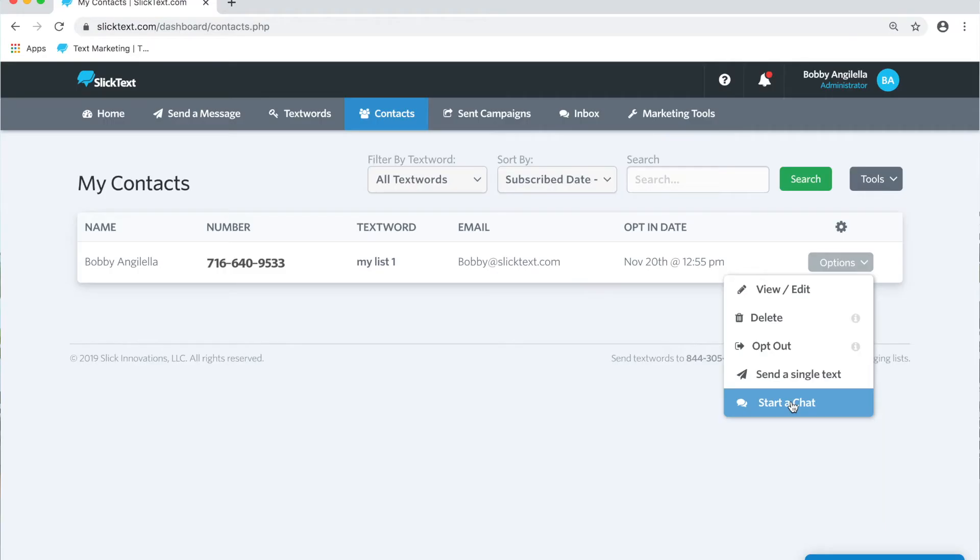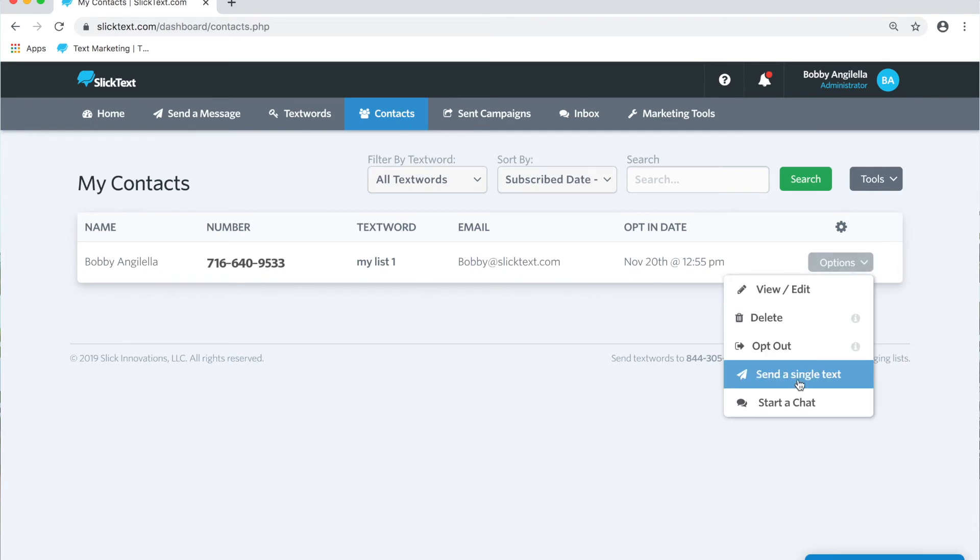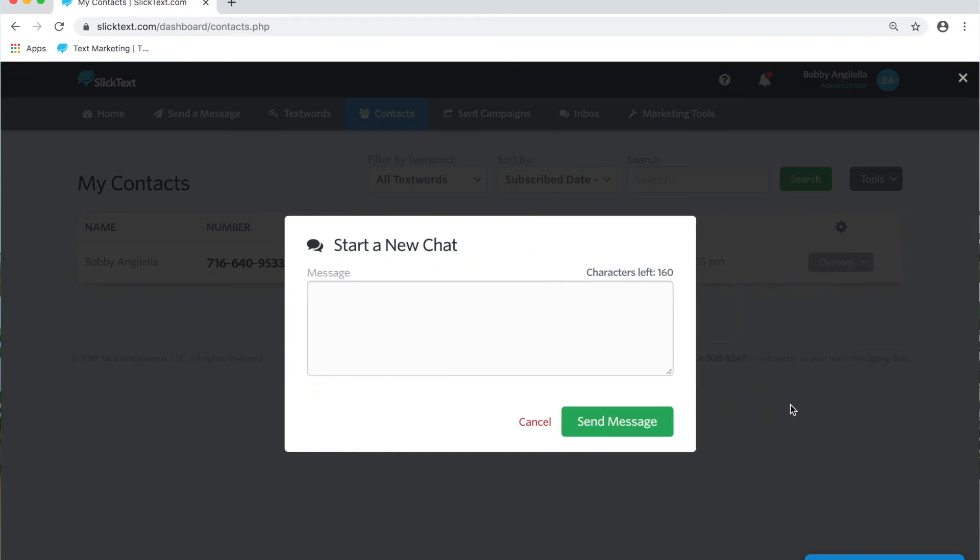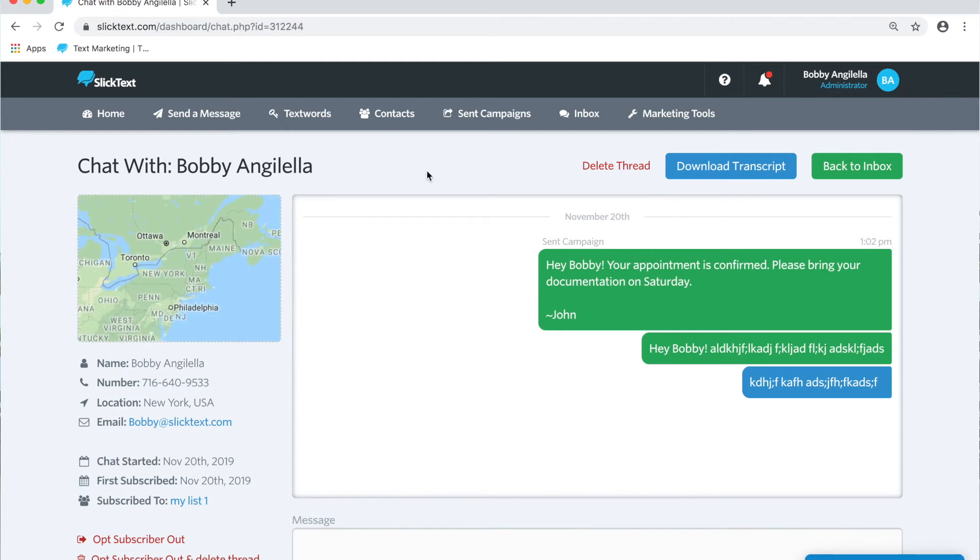However, when you start that conversation, we will load in all the previous messages they have received. To start a chat, we're going to go over to the contacts tab. There's two ways you can do this. First off, you can tap on options and start a chat. Here's a chat box and you just hit send and it goes out.